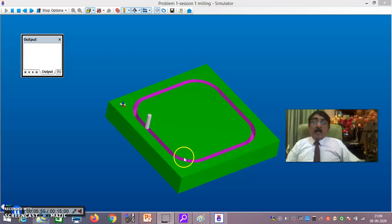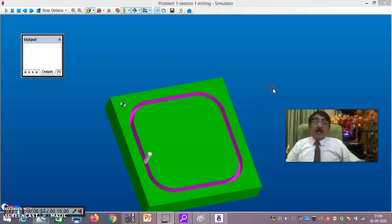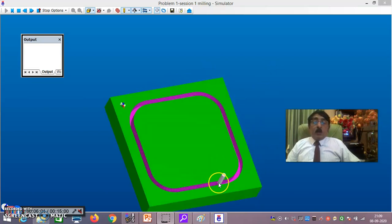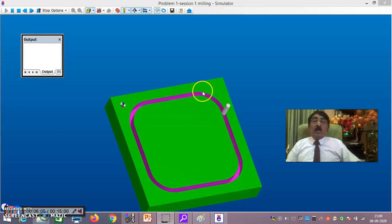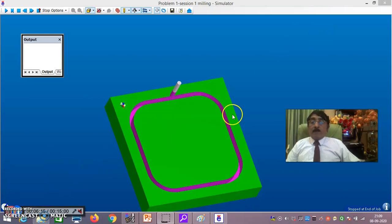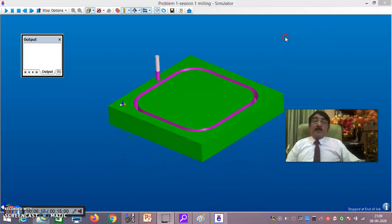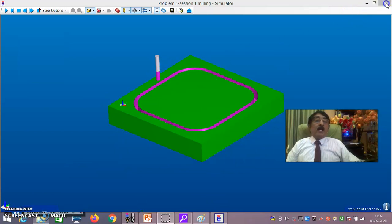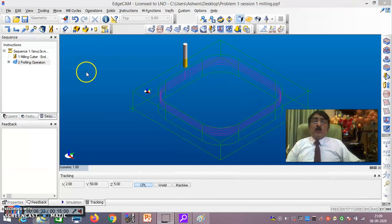You can see the depth of cut increasing. The tool moves around the profile five times so that the total depth of cut reaches 10 mm. After cutting is complete the tool raises by 5 mm and stops.